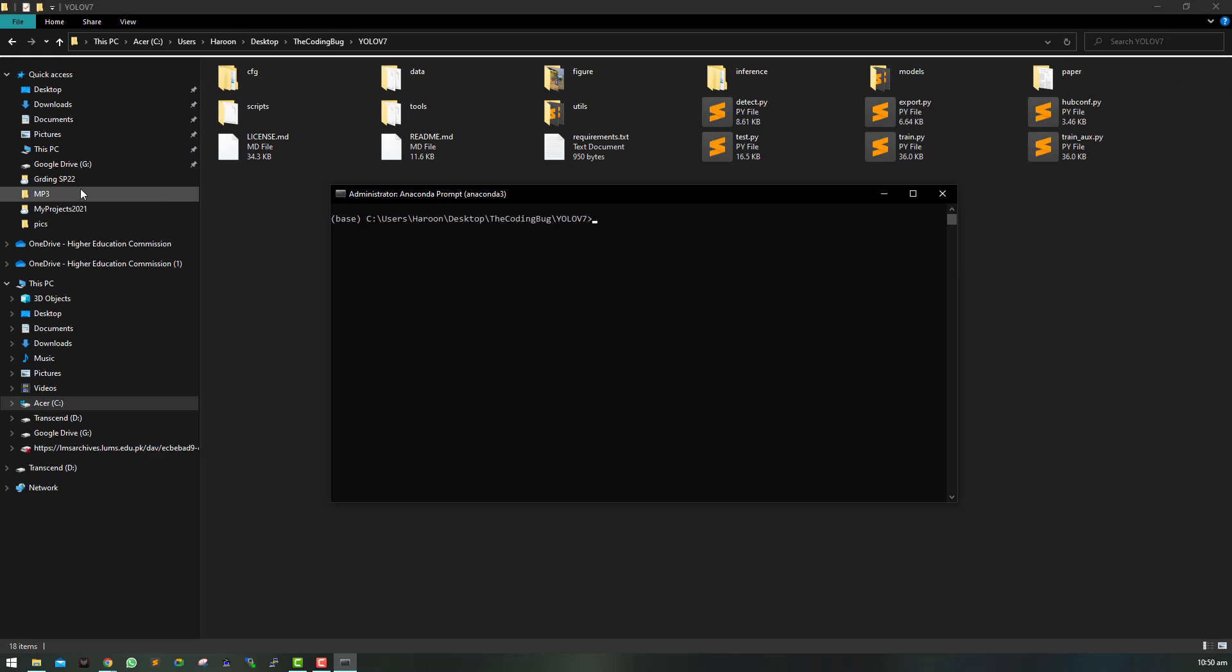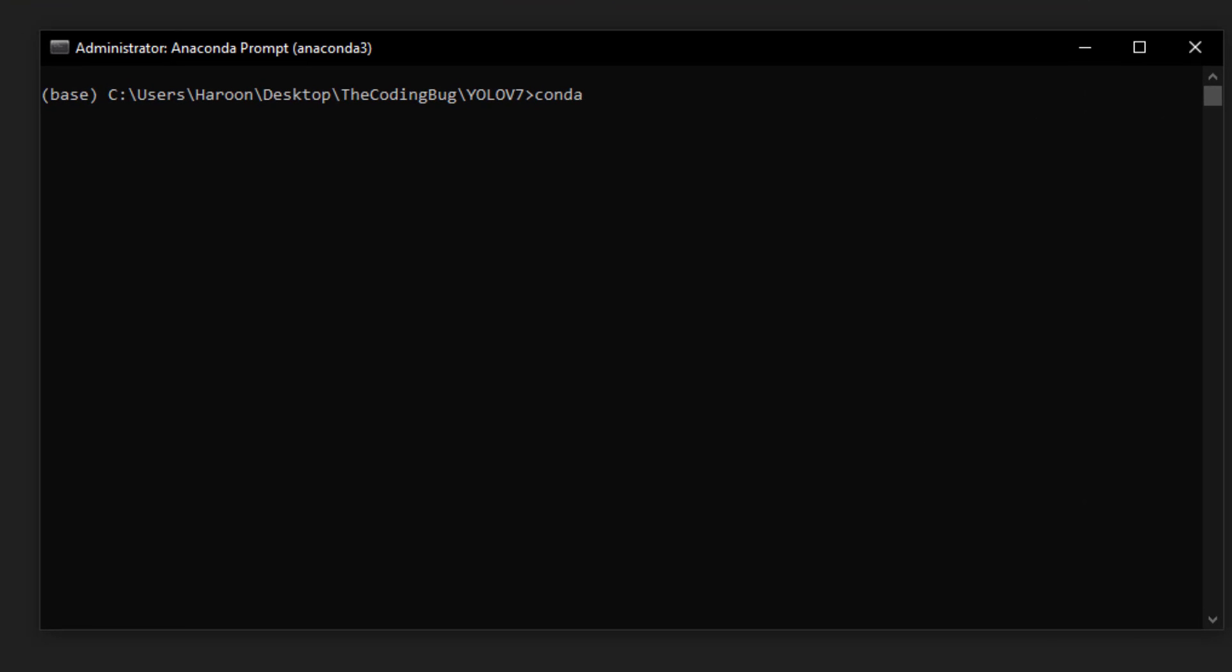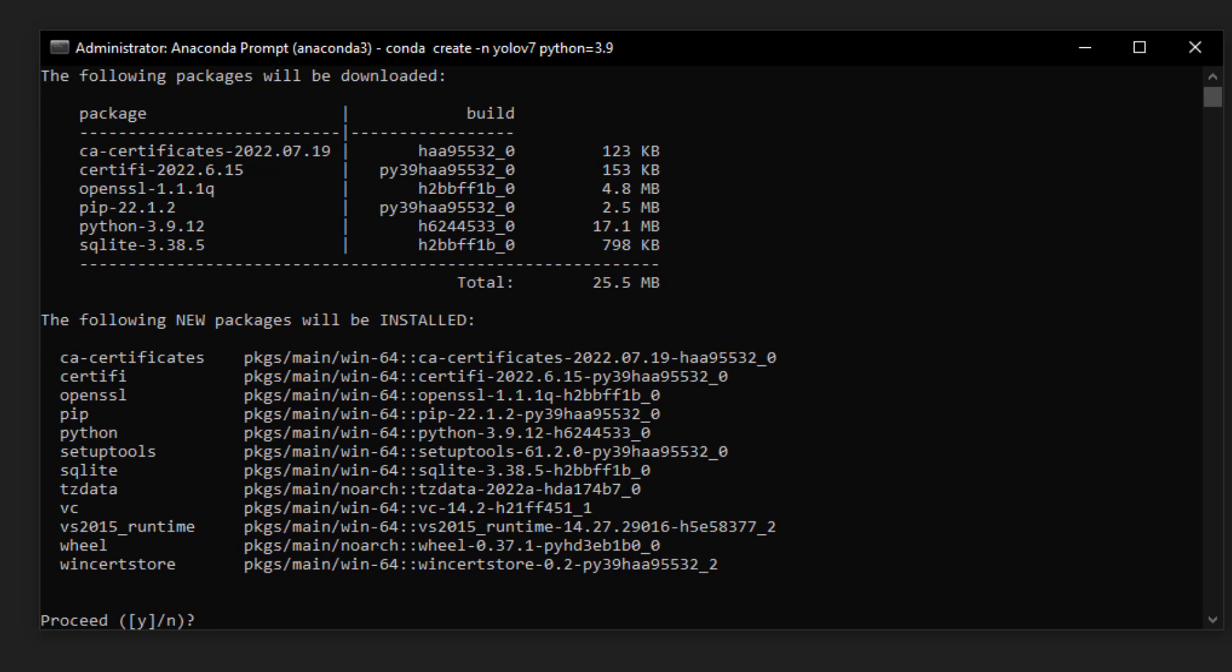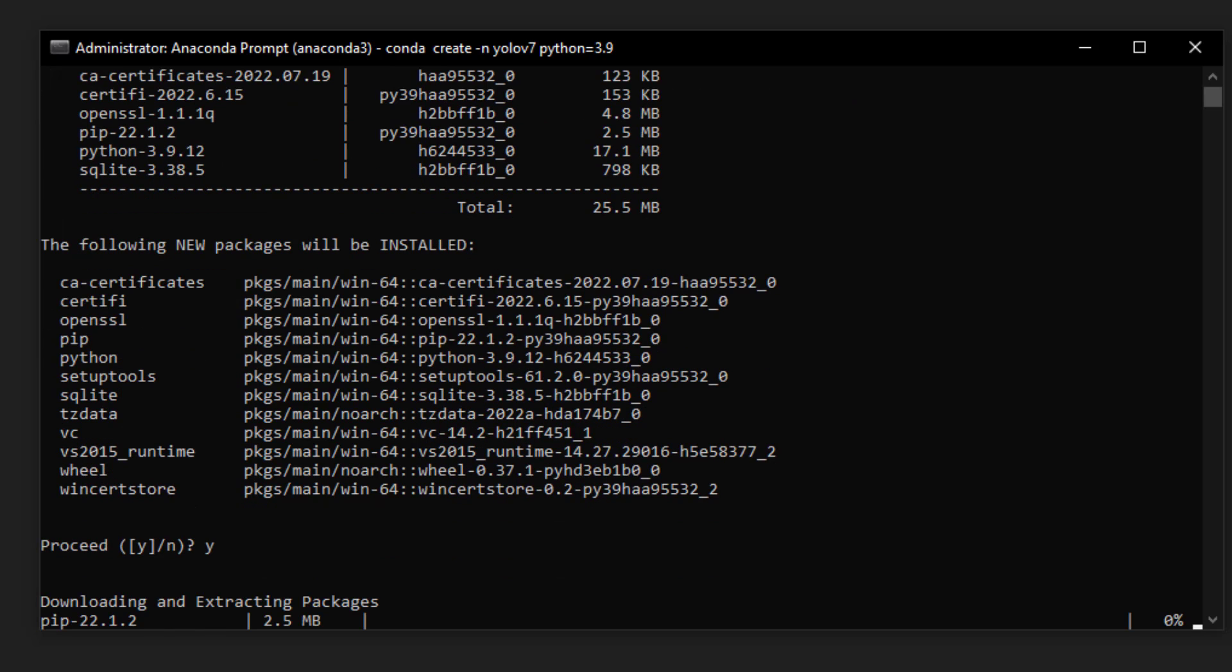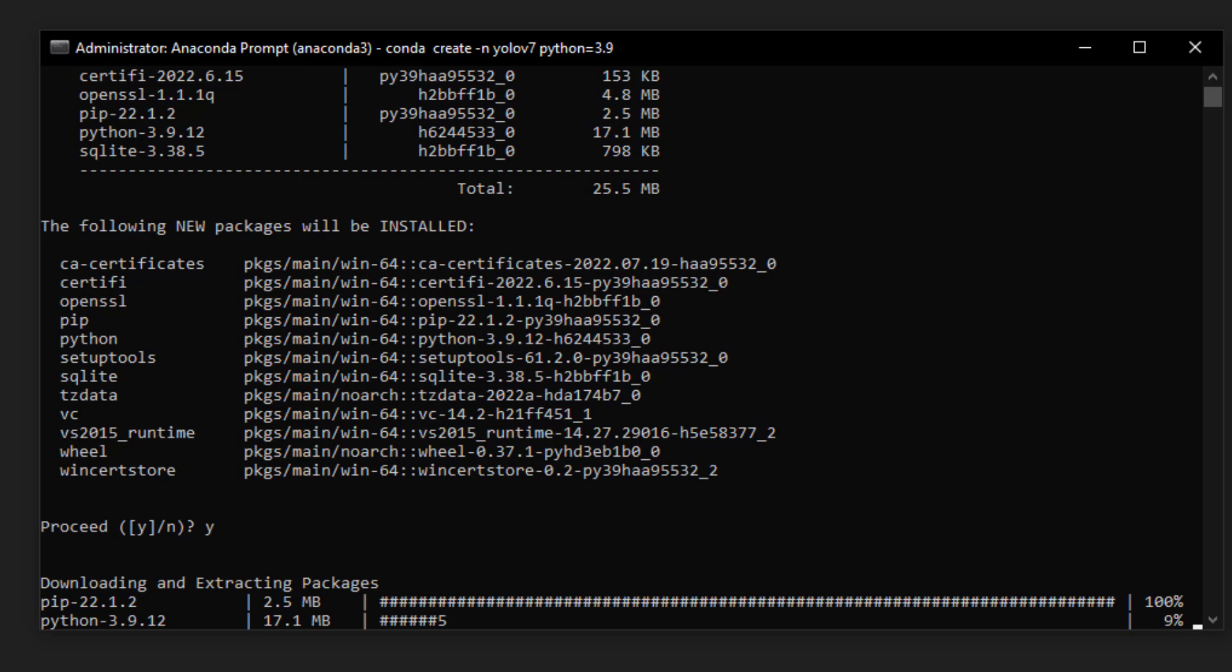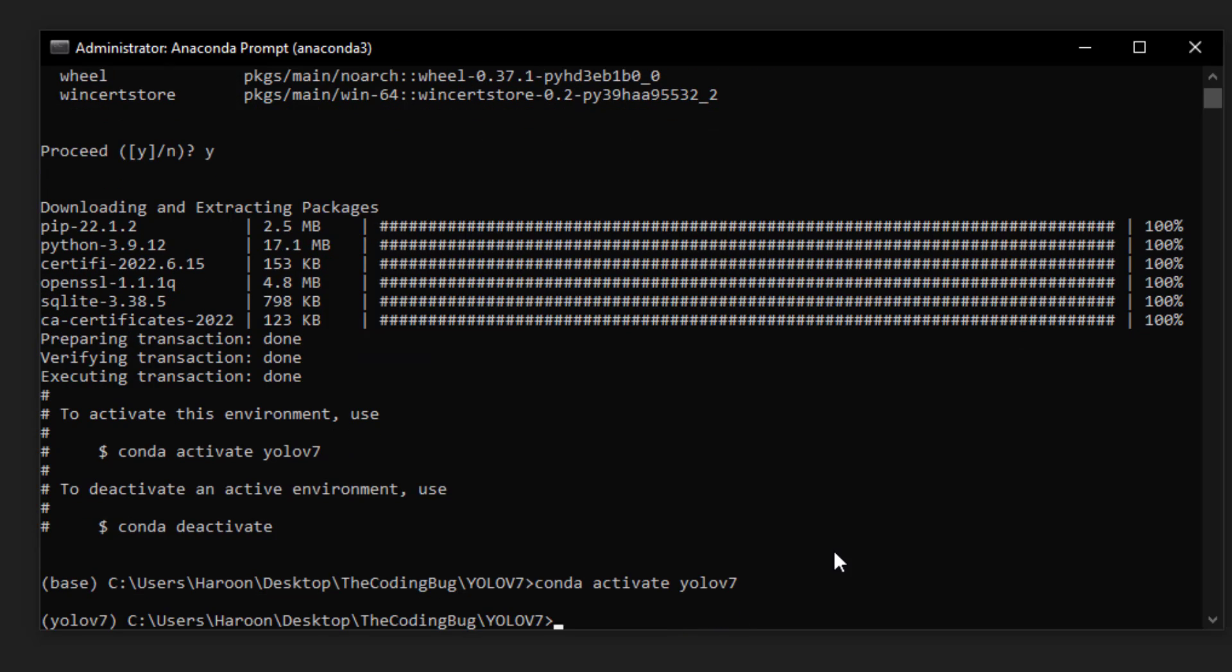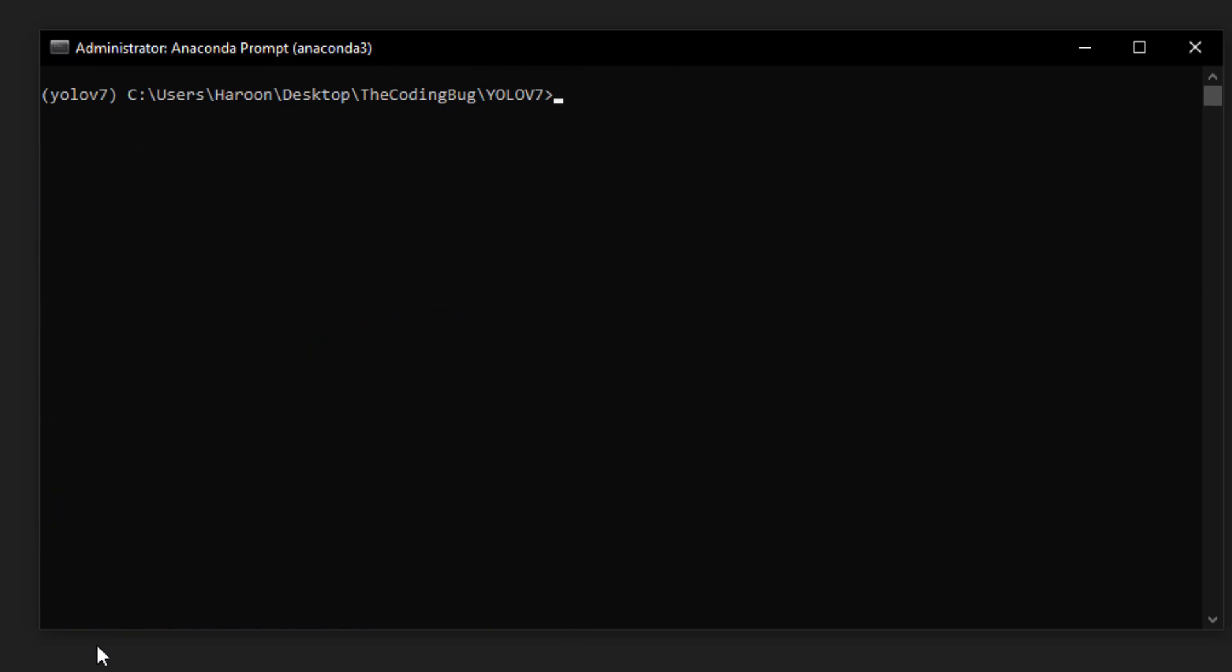I will move to the folder that we just downloaded and create a virtual environment by command conda create -n YOLO v7 which is the name of the environment and Python equals 3.9. I will include the command for native Python in the description below. Type Y and hit enter, and once the process is complete activate the environment conda activate YOLO v7. The base environment is now changed to YOLO v7 that we just created.